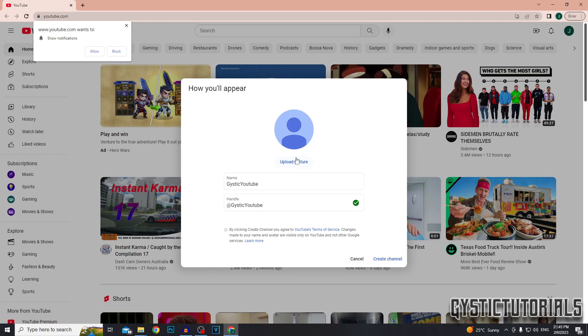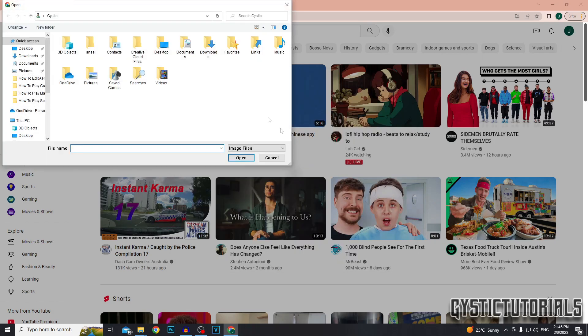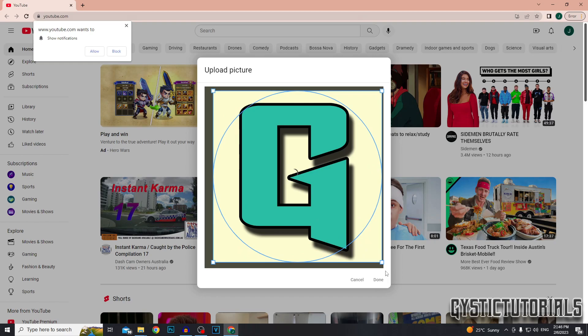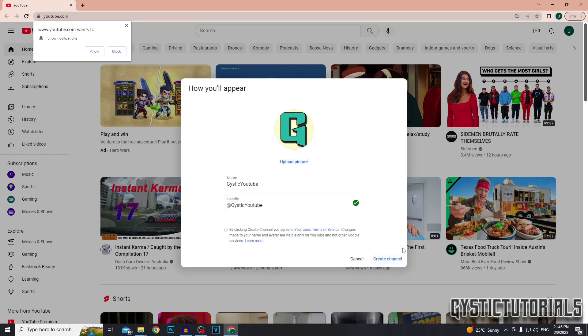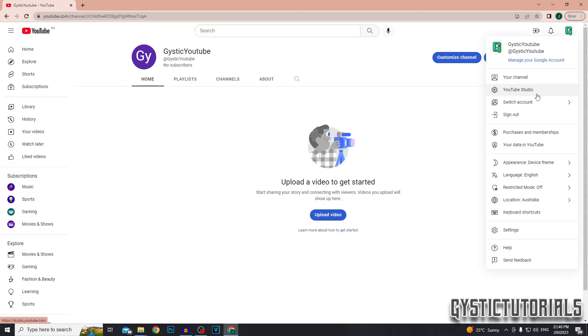And you can also upload a profile picture, which I'm going to do. Make sure it fits right and then click done. And after that's all entered in and uploaded, click create channel. And there we go. Now the YouTube channel is created. Now I'm going to show you how to customize your channel.